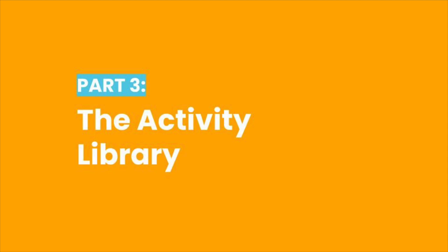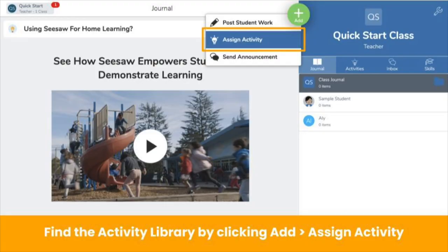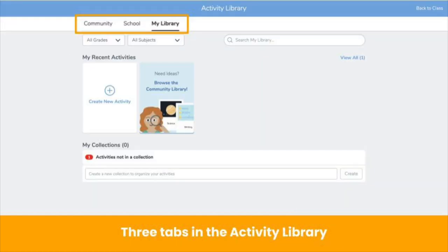Students can also respond to activities. Let's look at the activity library and assign activities. You can access the activity library by clicking on the green add button, then assign activity. You'll be taken to my library, where you can save and create activities to assign. Saving activities to my library does not assign them. If you click on the school tab, you'll see your school's library. Yours might say school and district. You'll learn about this library in Seesaw 201.